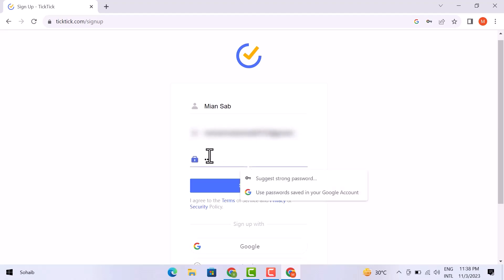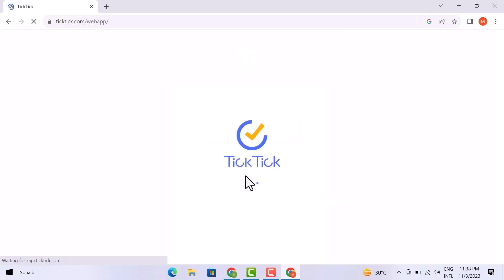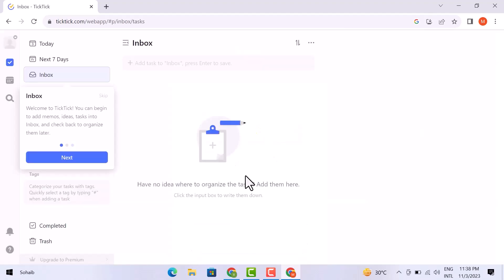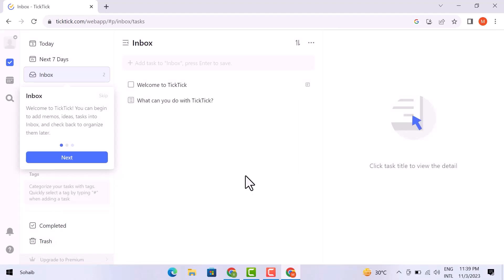So I am giving here my details. Then I will be in it. It will open after a while. So here is the dashboard of the TickTick.